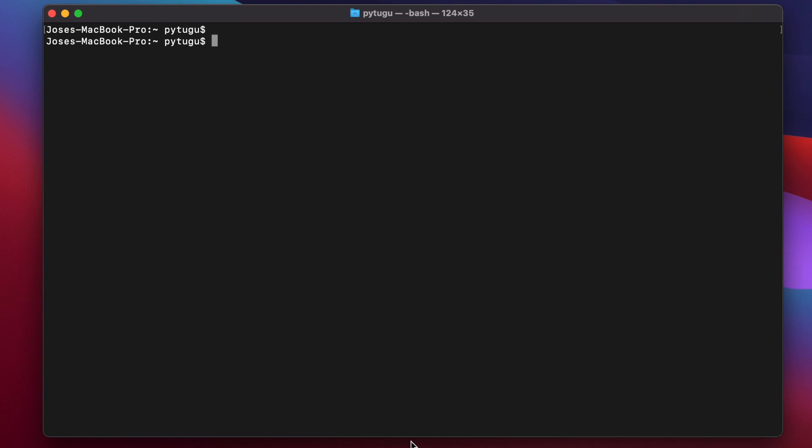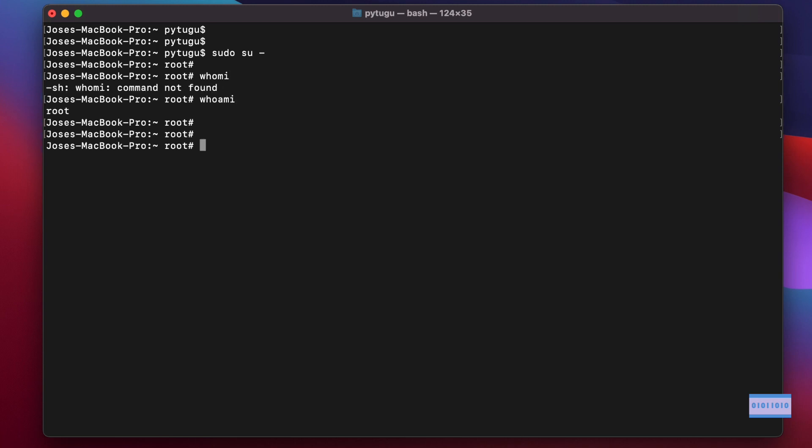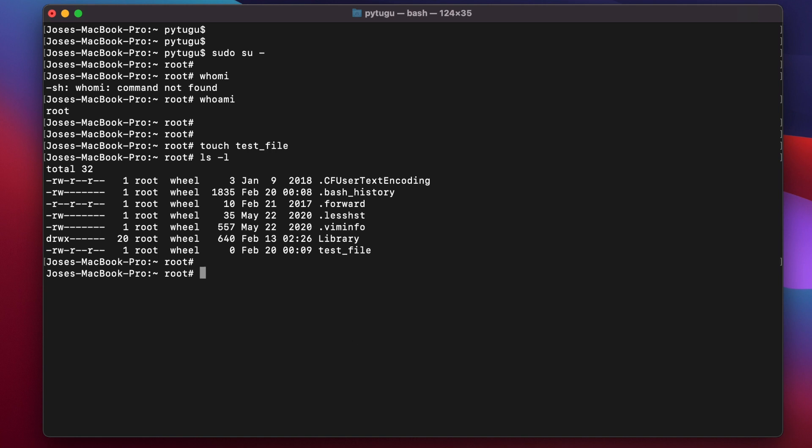To change ownership of a file in Mac OS terminal, let's start by elevating to root. I'm going to create a test file. Here it is, my test file. Here you can see the owner of the file and the group owner of this file.